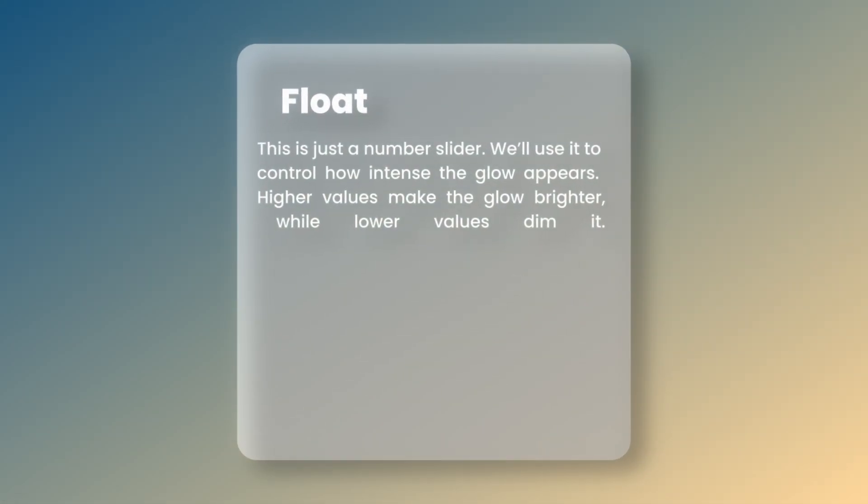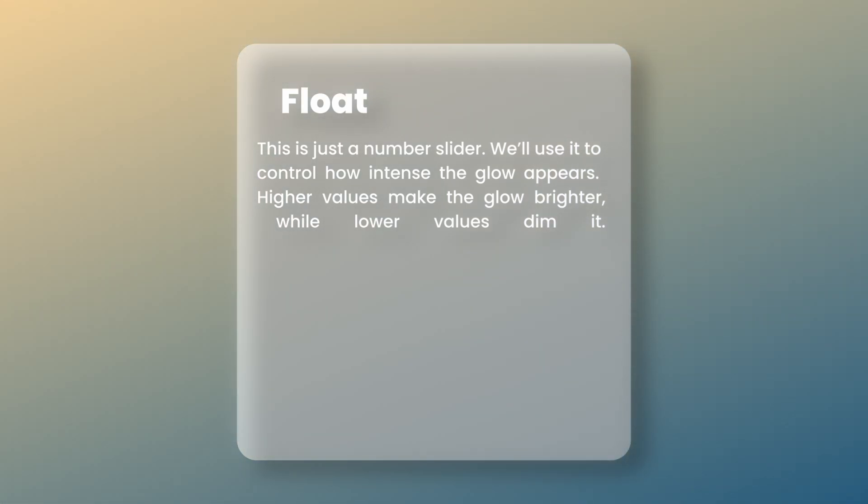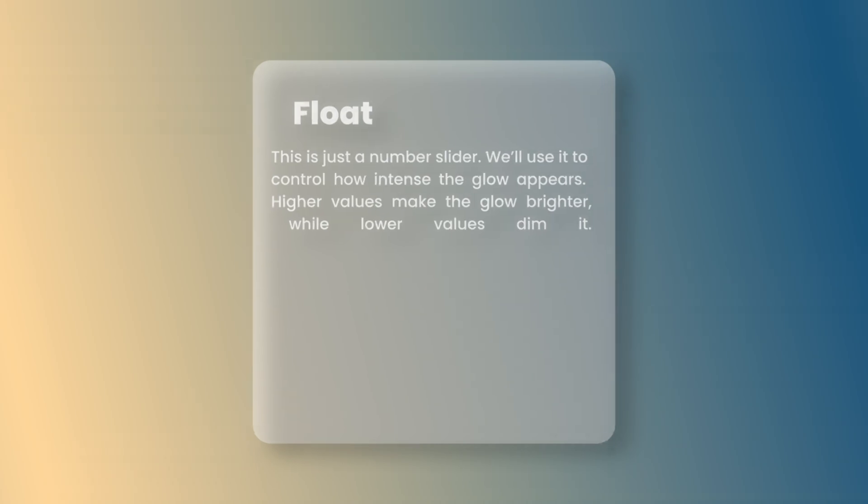The last one is Float. It is just a number slider used to control how intense the glow appears. Higher values make the glow brighter while lower values dim it.